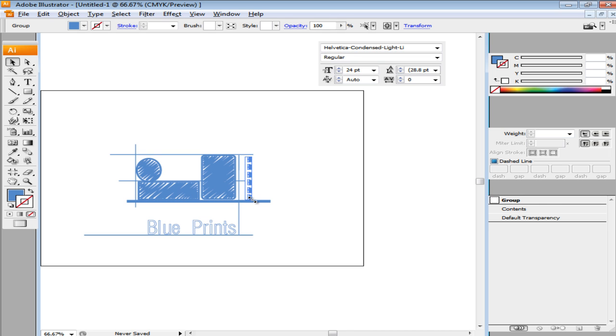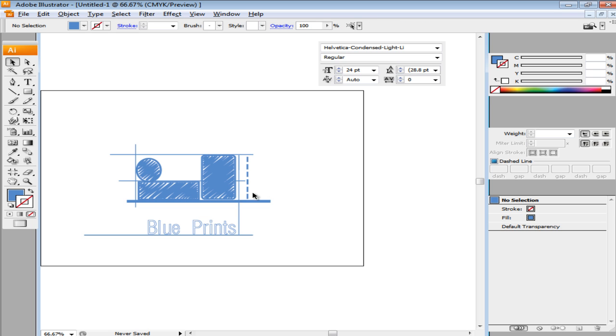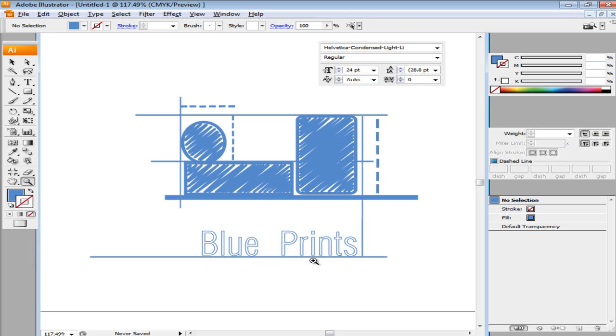Copy and paste this wherever you want to make more dotted lines in the illustration. You can change the size of the dotted lines as well. Alternatively, you can use the Dashed Line option to make dotted lines.